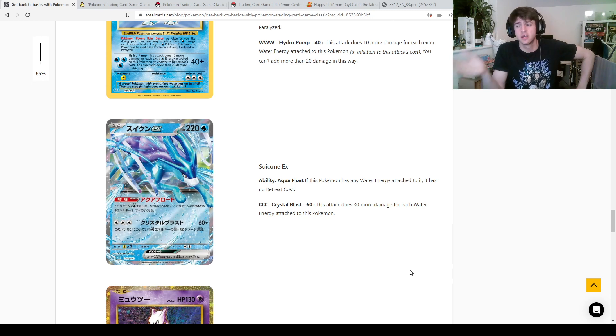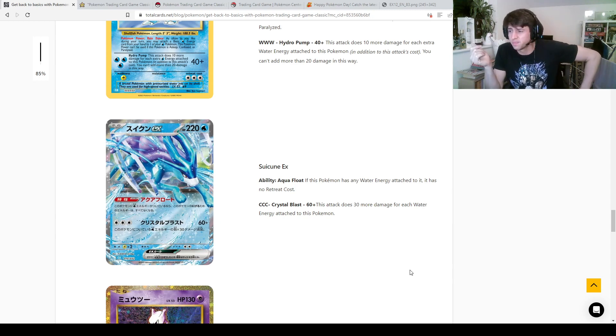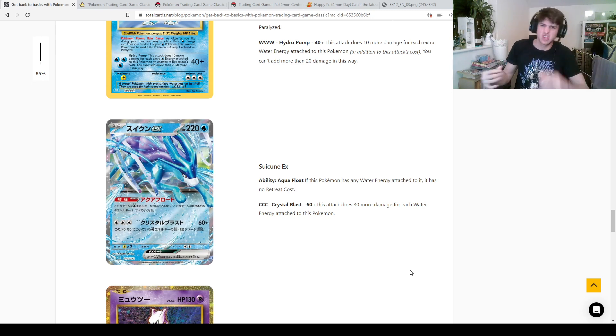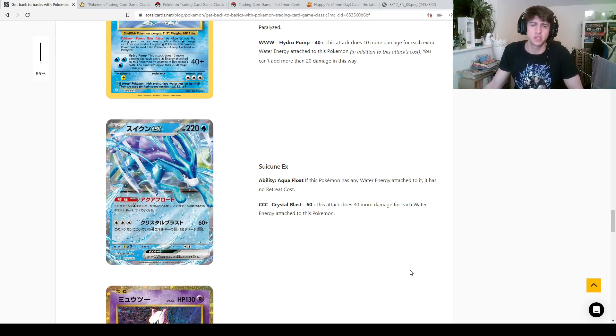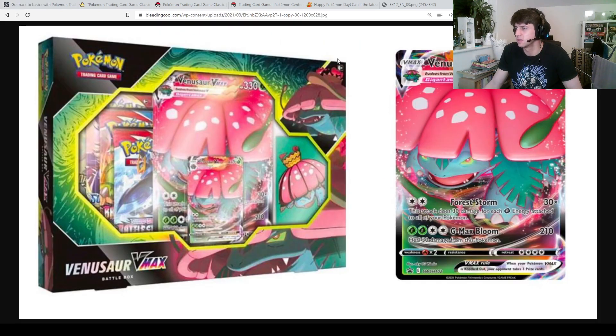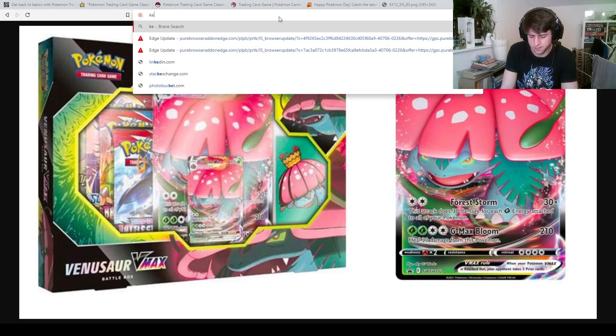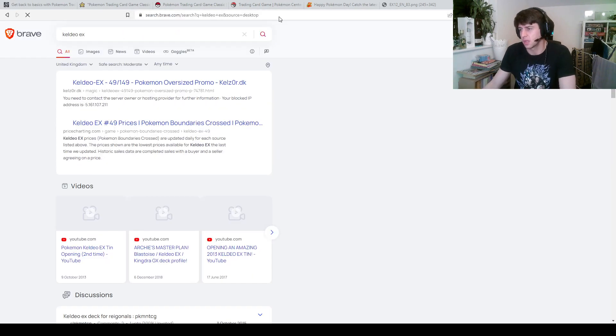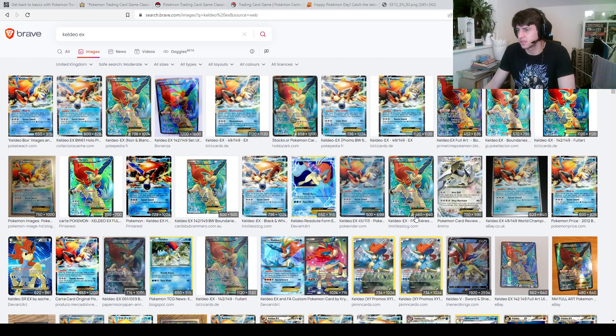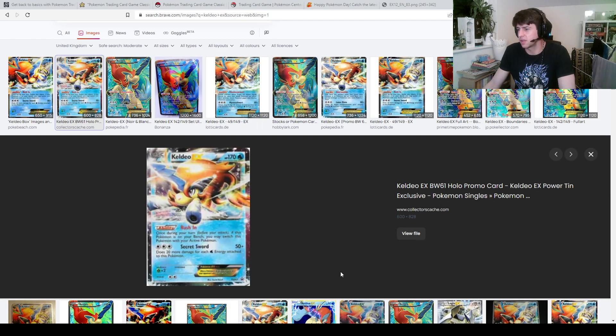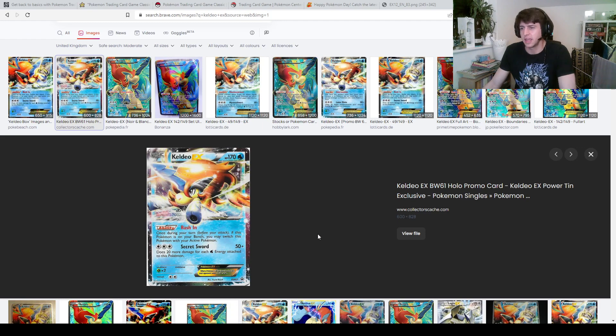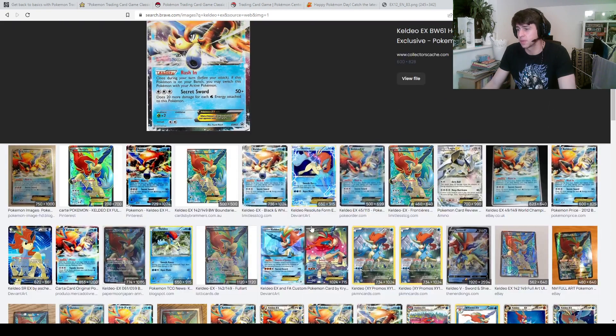So Suicune is if this Pokemon has any Water Energy attached to it, it's got a free retreat. 60 damage plus 30 more for each Water Energy attached to this Pokemon. So I can actually see Suicune EX being quite good, possibly as good as Suicune V in its own way. Slightly different style of deck, very similar to what we saw with Keldeo EX. Yeah they'll remember Keldeo, yeah it was, wasn't it, this damn thing. Yeah Keldeo EX, so Sacred Sword, 50 damage plus 20 more for each Water Energy attached to this Pokemon. It was pretty good when it came out, very very good that card.